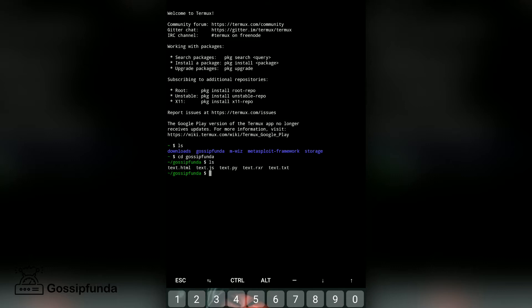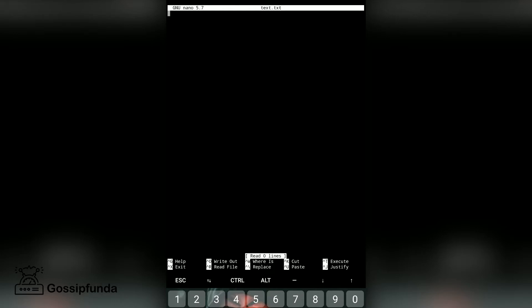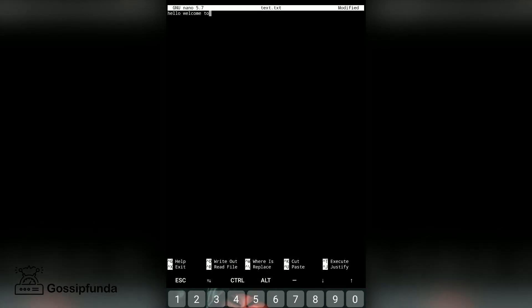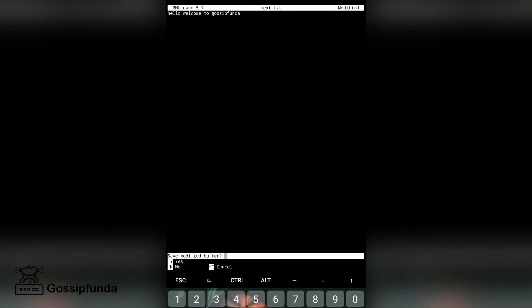Let's find the nano command, which is used for editing. Let's start to edit text.txt. This is the interface of the nano command. Whatever we write here, it displays in our file. Let's write: 'Hello, welcome to Gossip Funda.'